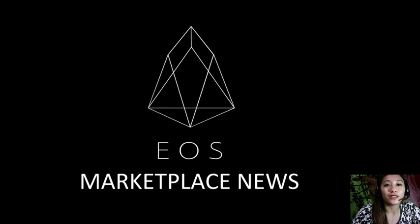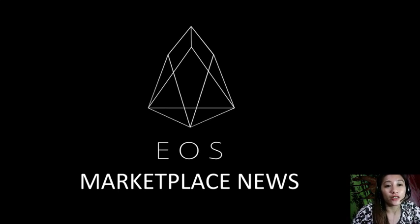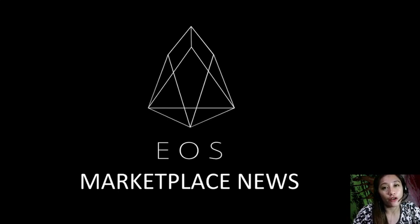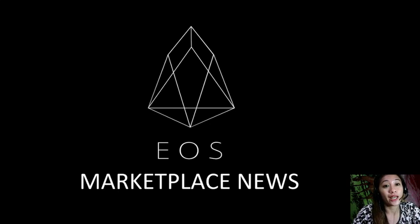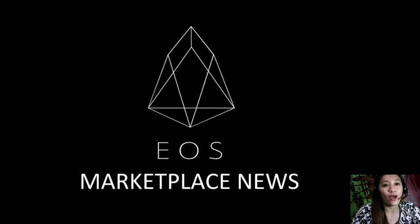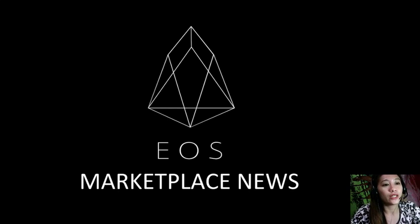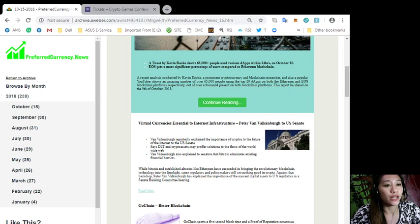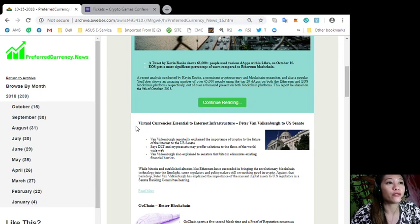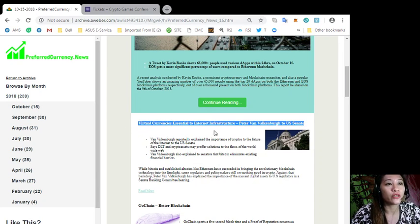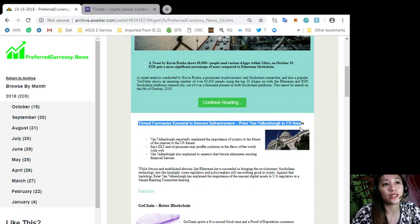ESmarketplace.news and preferredcurrency.news is simply a gathering of the rumors and research available online each day. Now I won't be taking long so let's go to the second featured article which is about virtual currencies essential to internet infrastructure, Peter Van Valkenburg to US Senate.